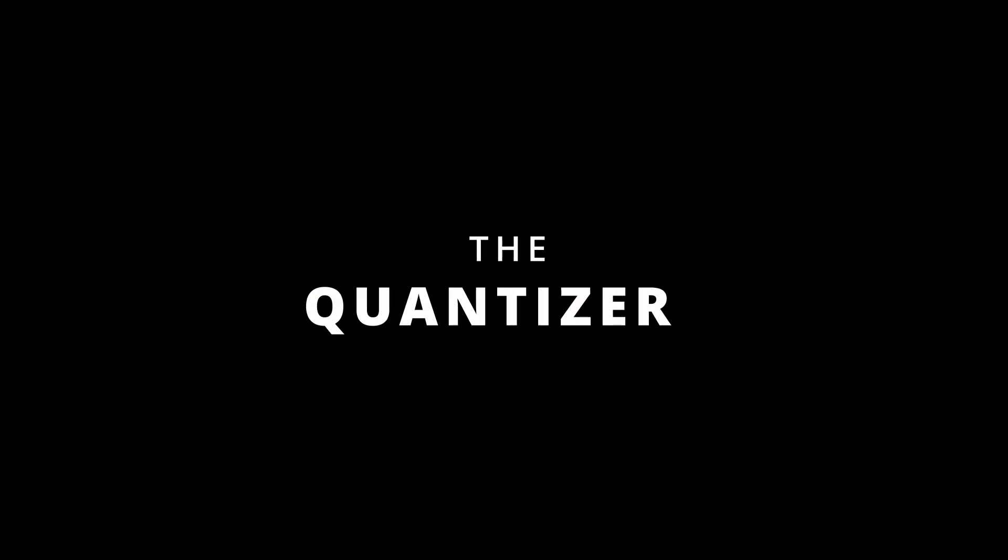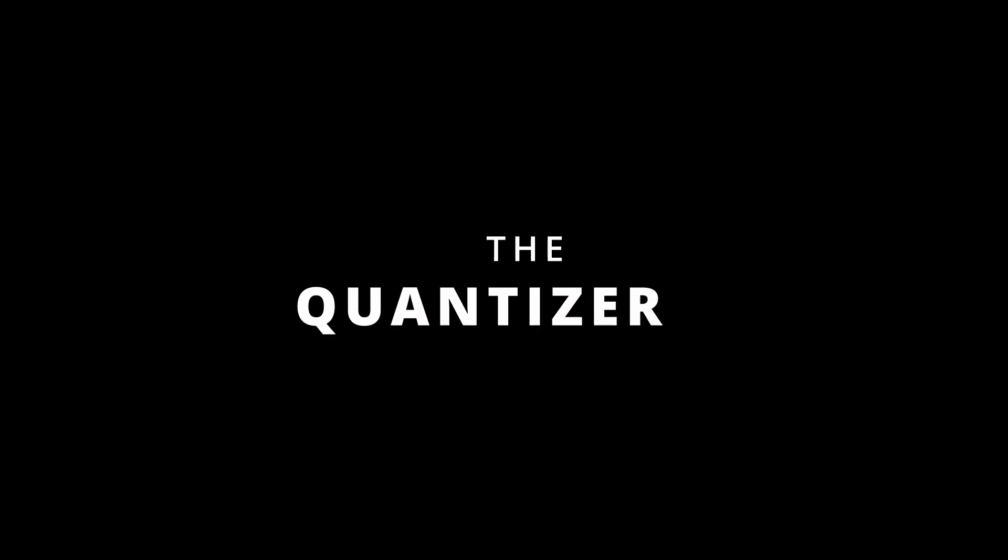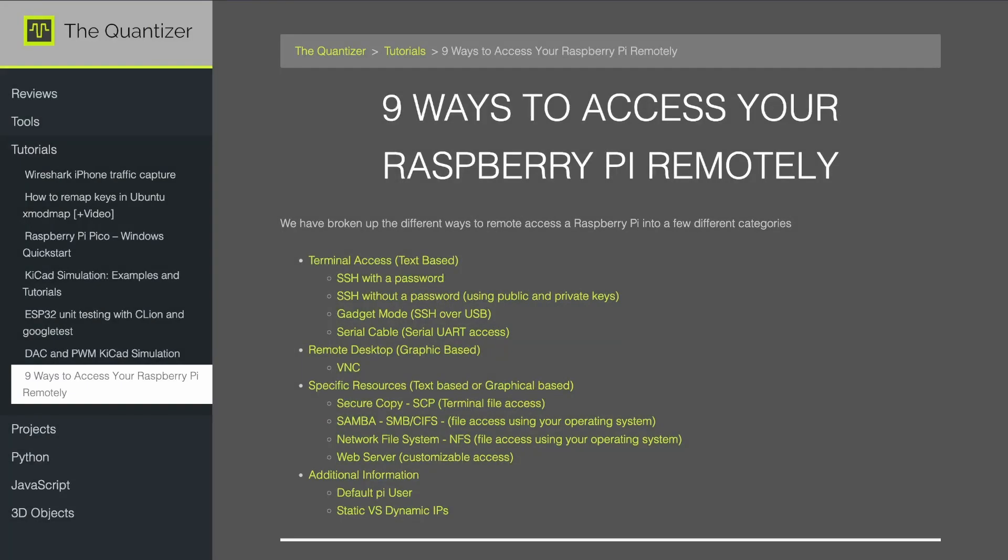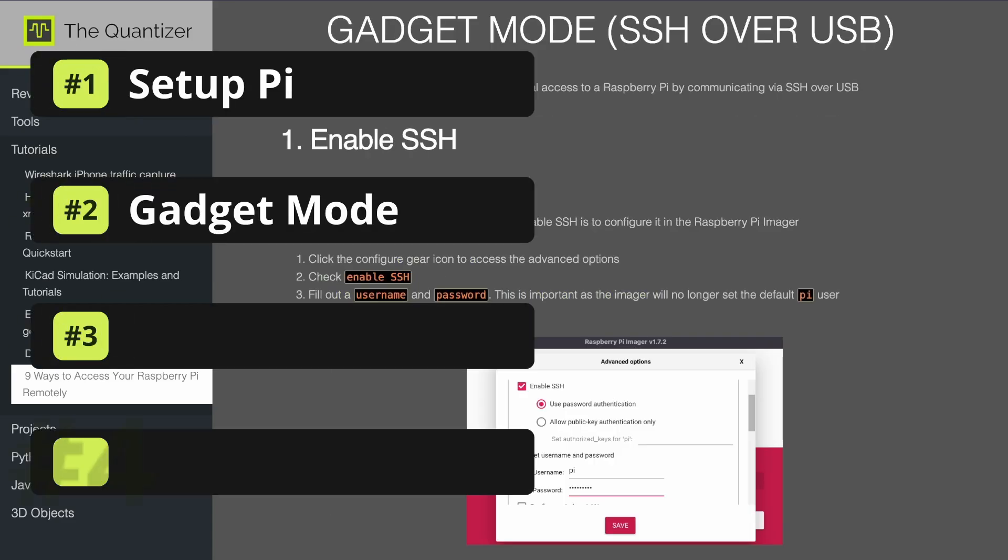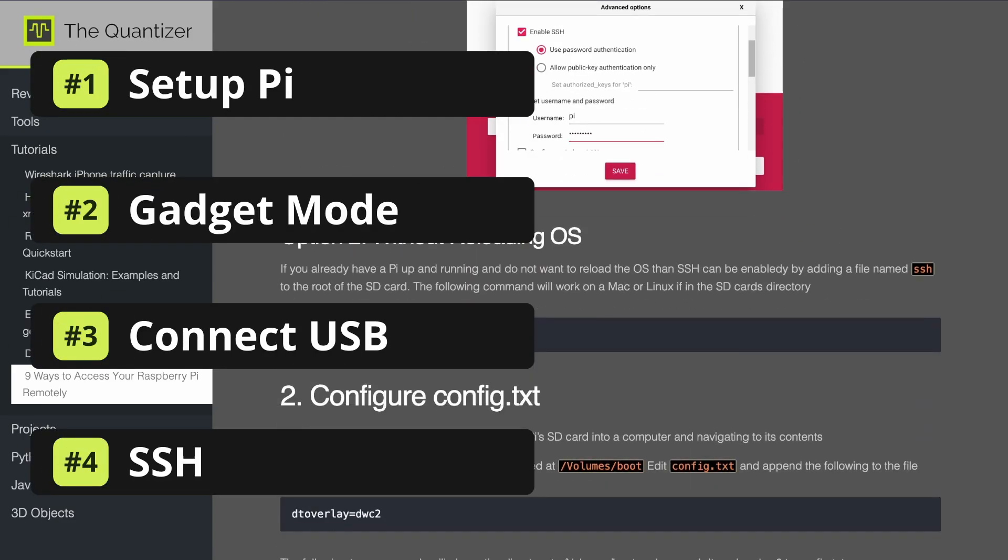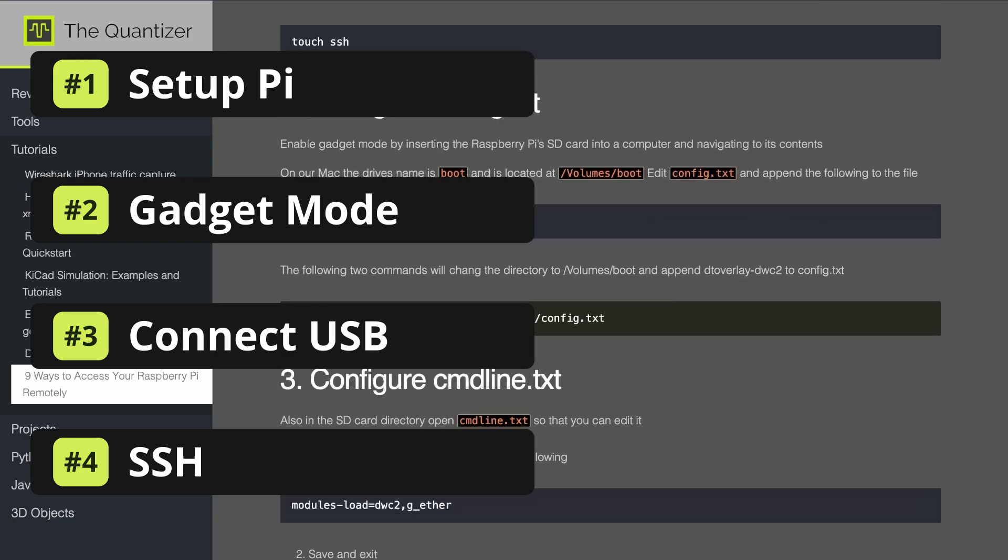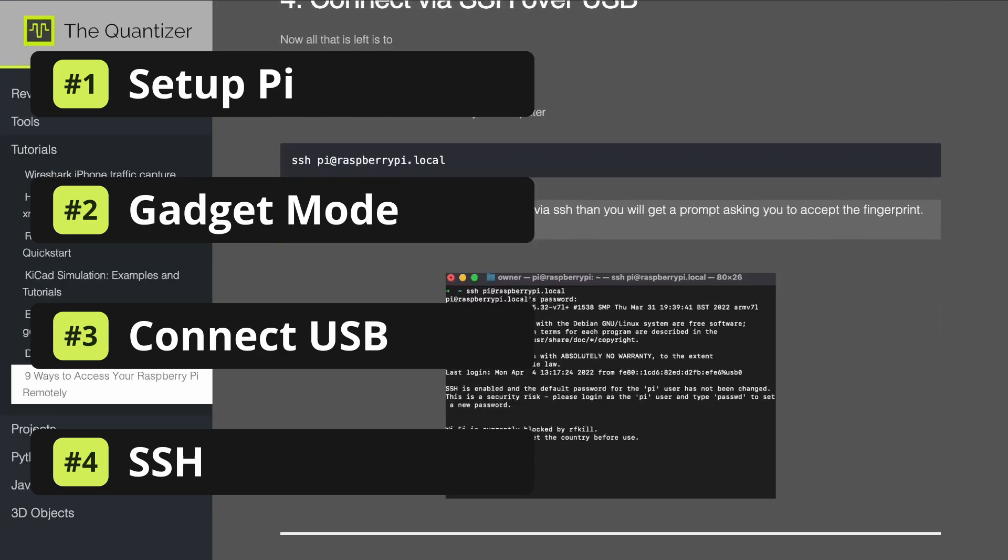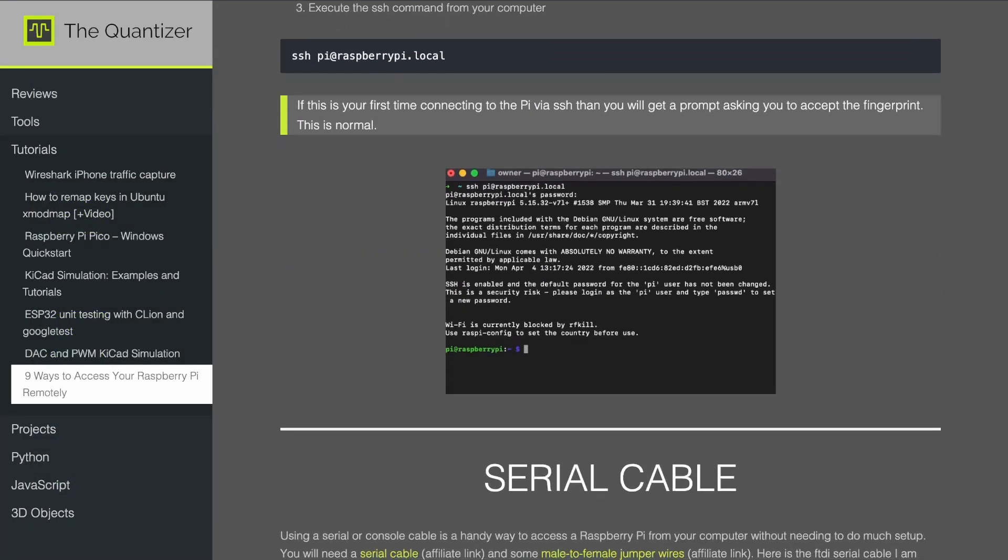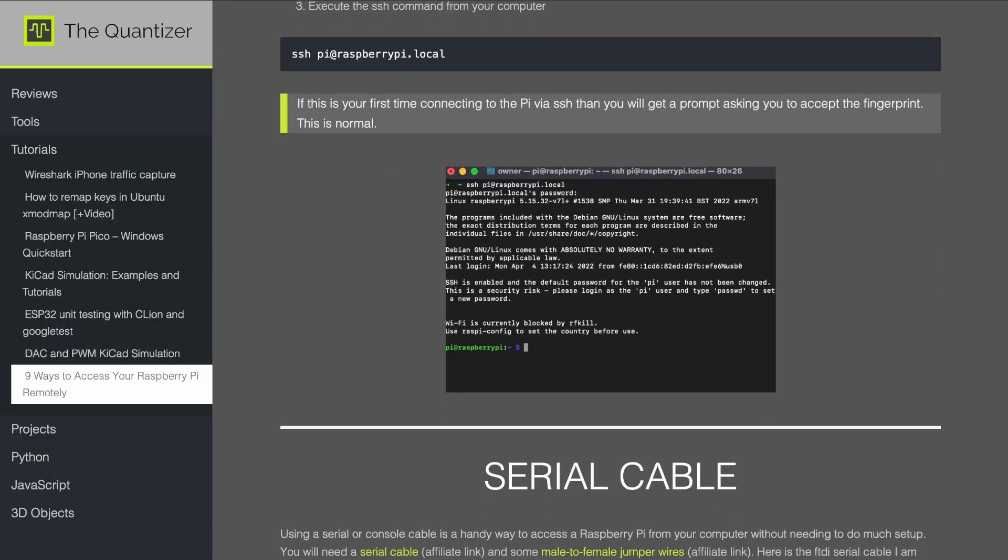Hey, what's up? Welcome to the Quantizer. In this video, we're going to go over how to connect a Raspberry Pi to a laptop using just a USB cable. We're going to do this thing called gadget mode. So we're going to set up the Pi so that SSH is enabled, configure gadget mode, connect the USB cable, and then finally SSH into the Pi.